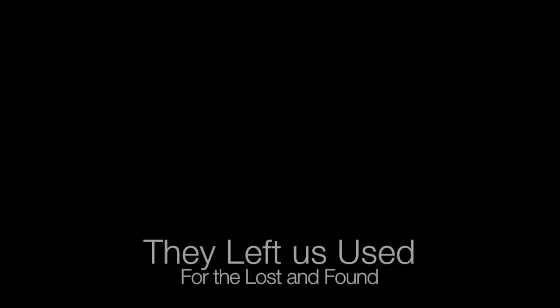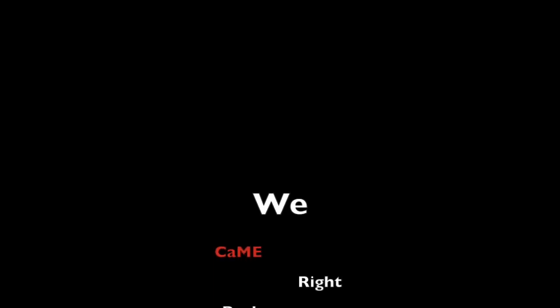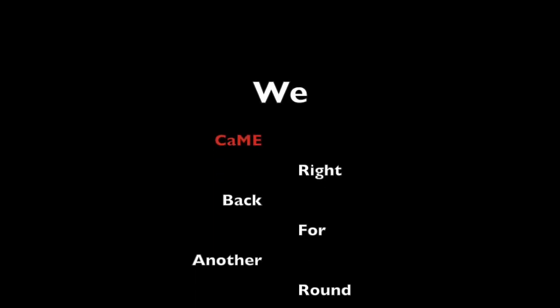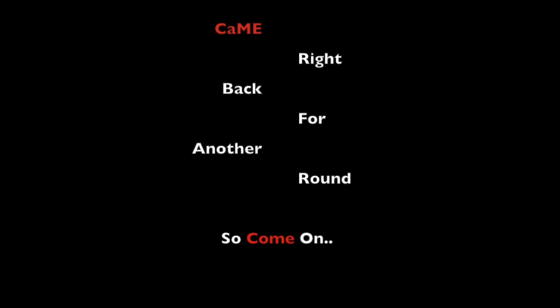Broken down and washed away. How many of you feel this way? The left is used for the lost and found, we came right back for another round. So come on, so come on.